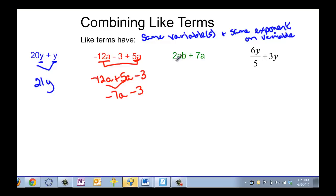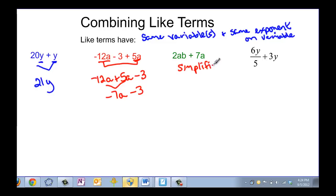In this example I have 2ab plus 7a, and this is simplified. It's simplified because they both have an a in them, but the 7a does not have the b as well, so they are not like terms.